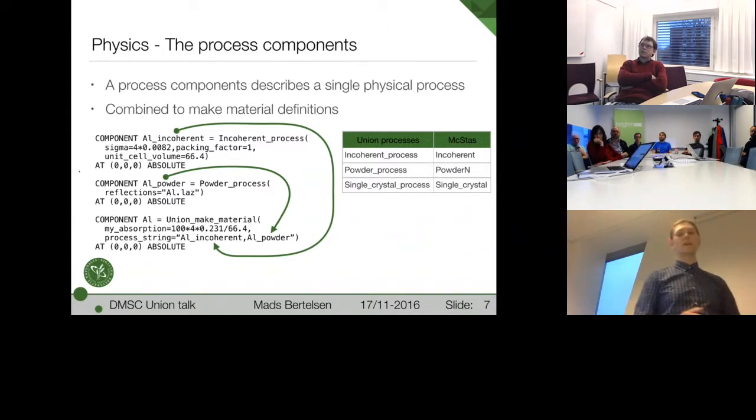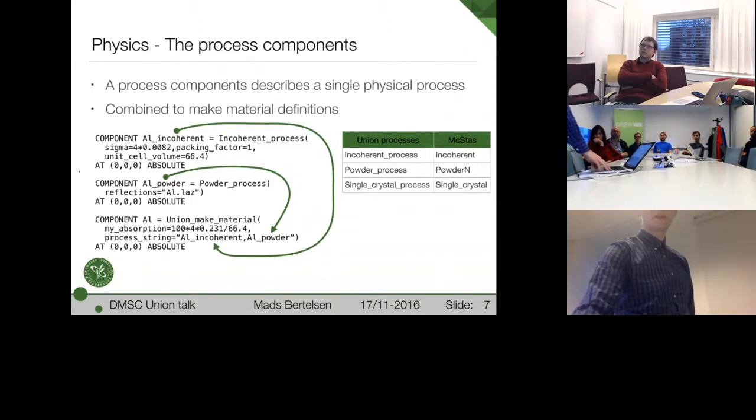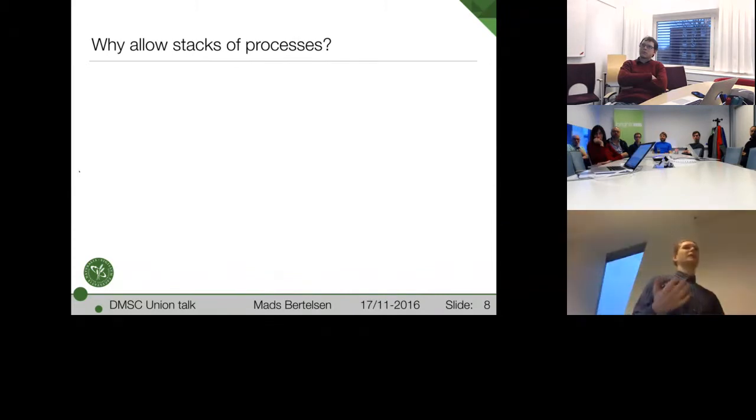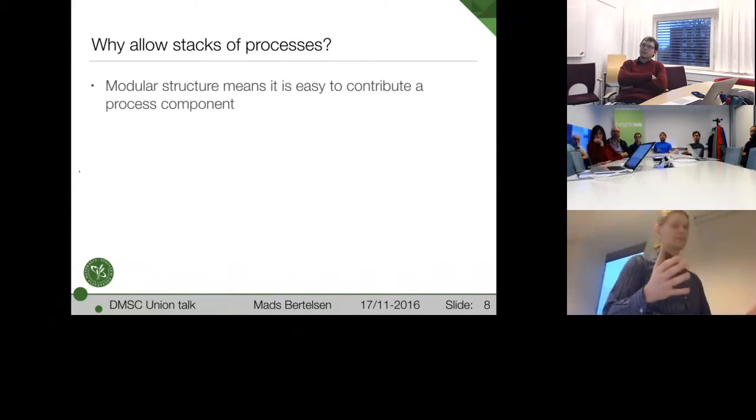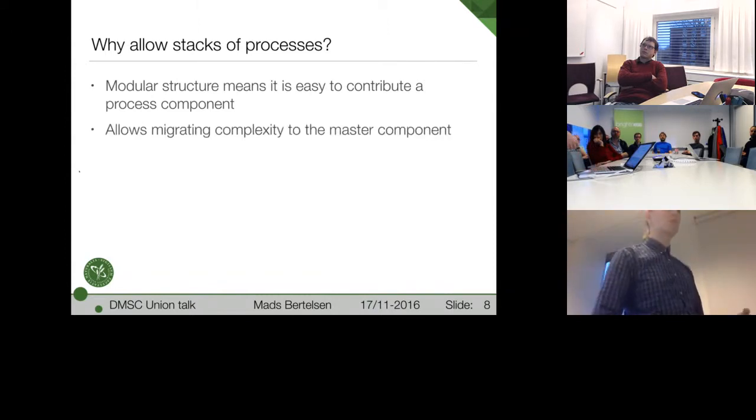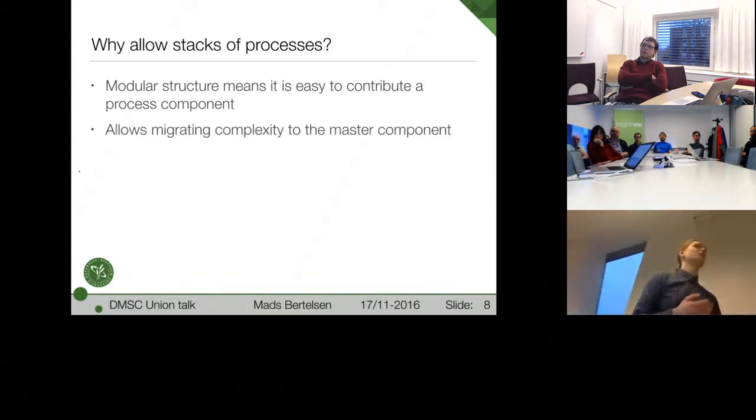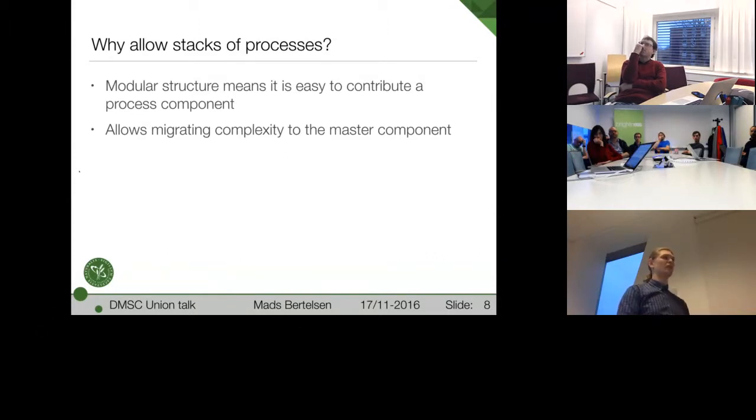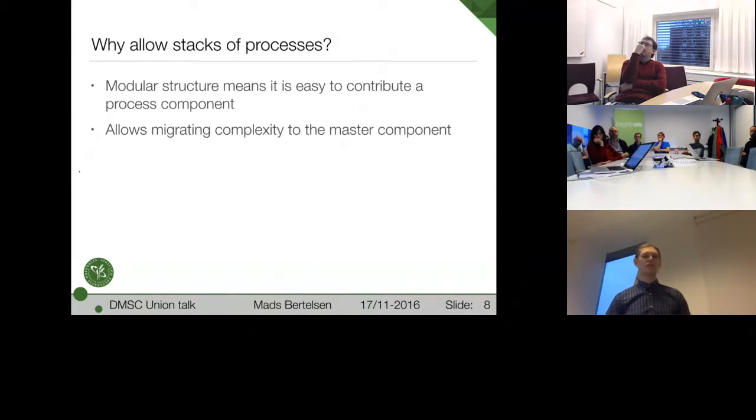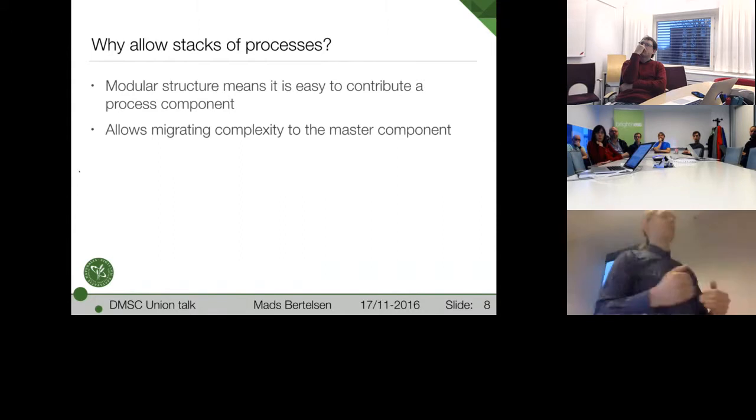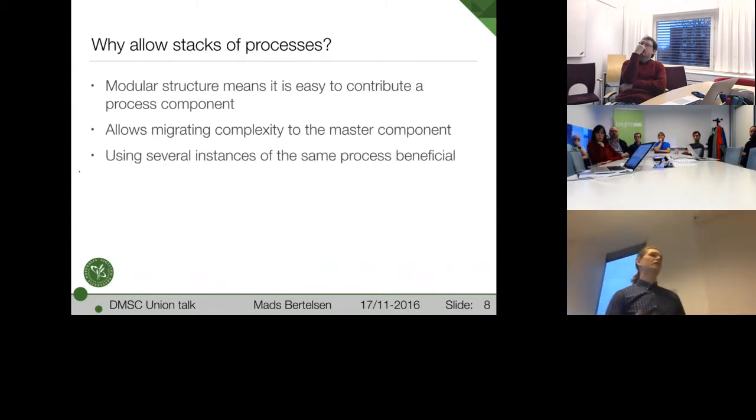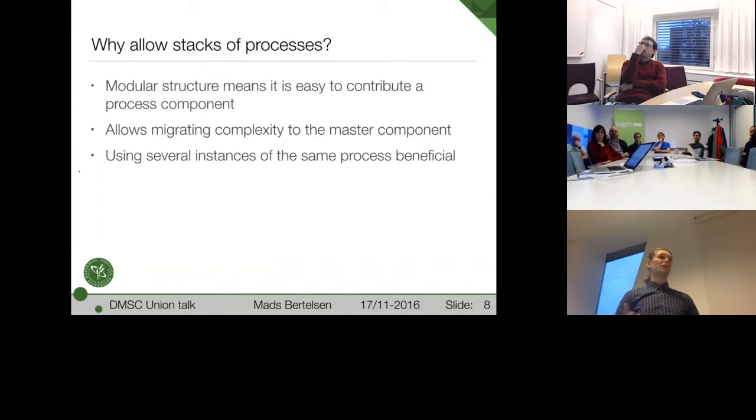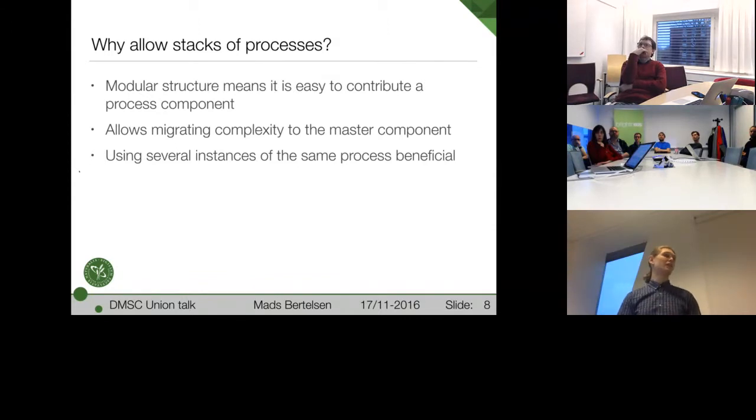Why do I allow stacking them in this way? Well, as I mentioned, the modular structure is important. But it also allows me to migrate so much complexity from the process components to the master component. For example, Monte Carlo choices and multiple scattering and all of this. So it simplifies making a process a lot. And then it can even be beneficial to use several instances of the same process on one sample. For example, by twinning a crystal or adding phonons to many Bragg peaks.